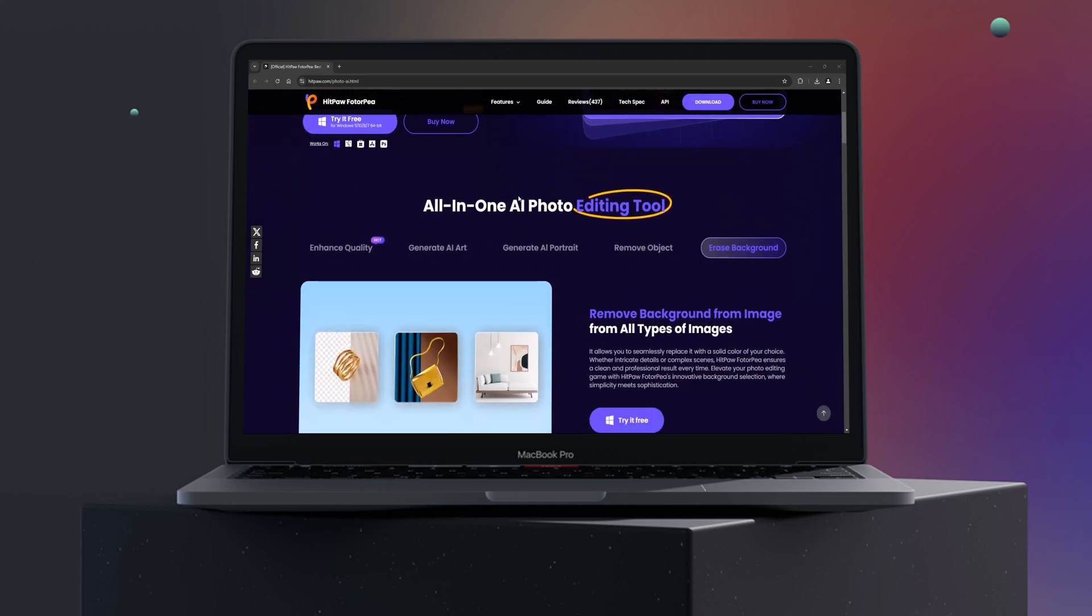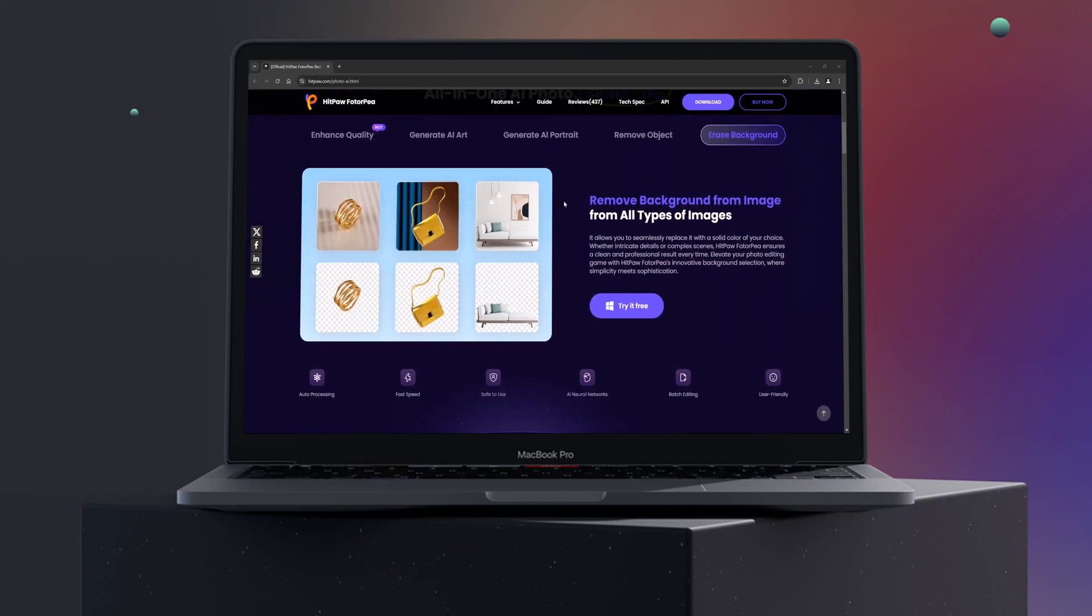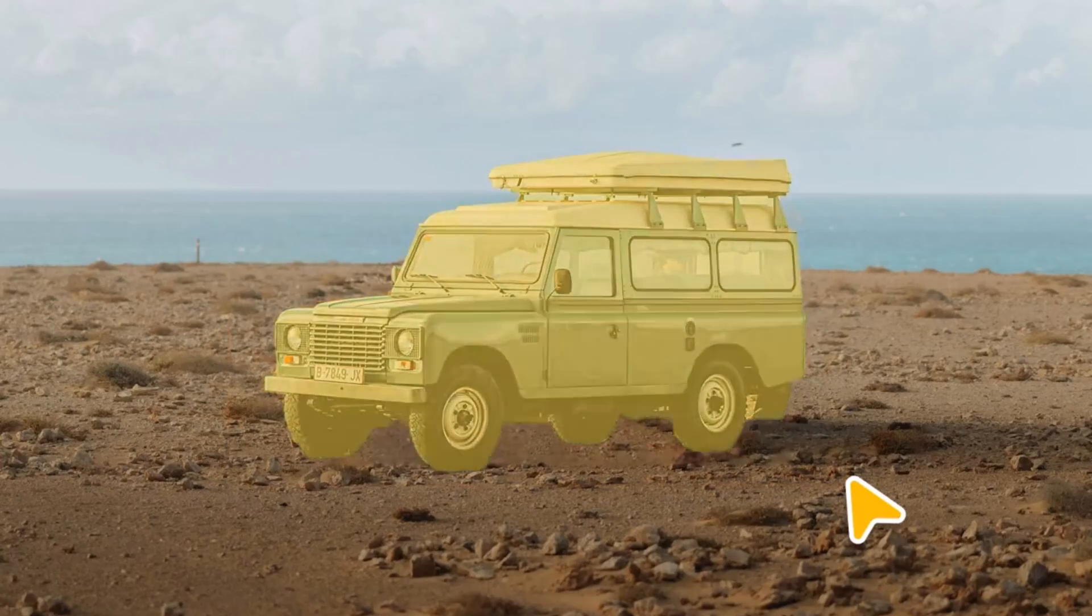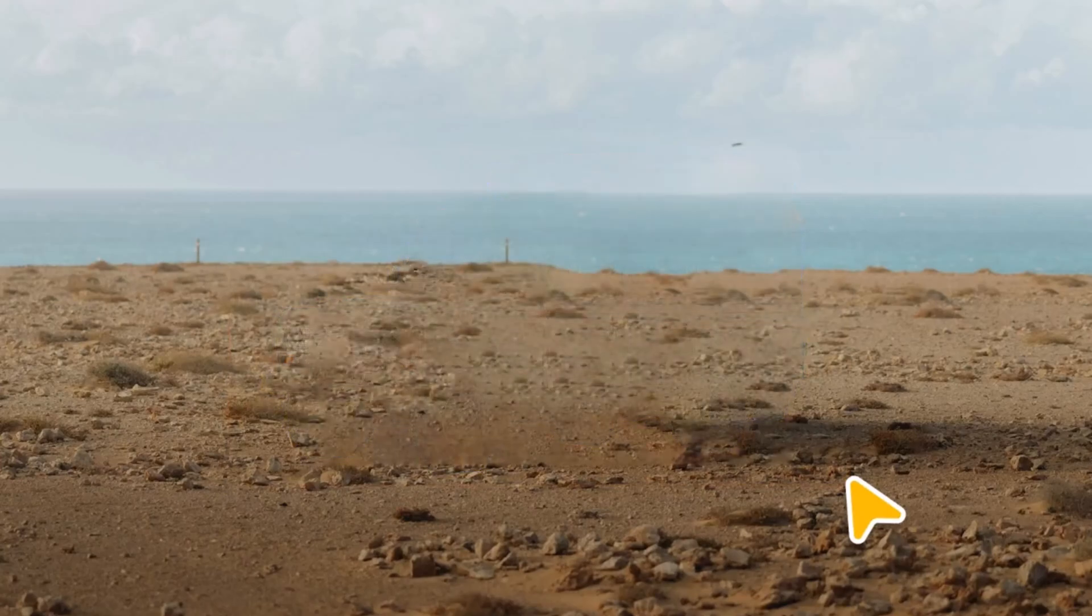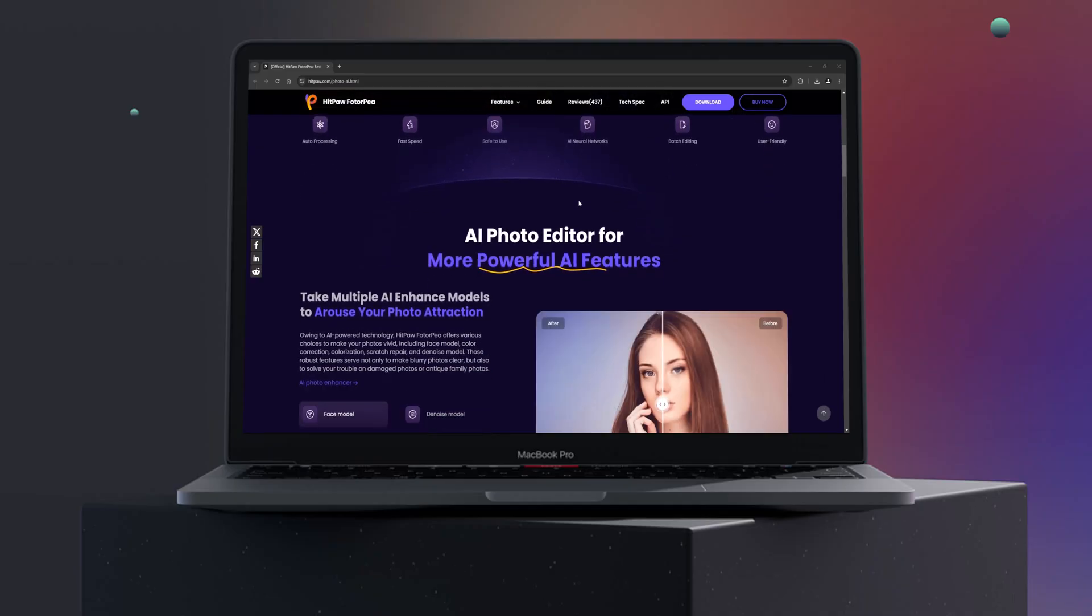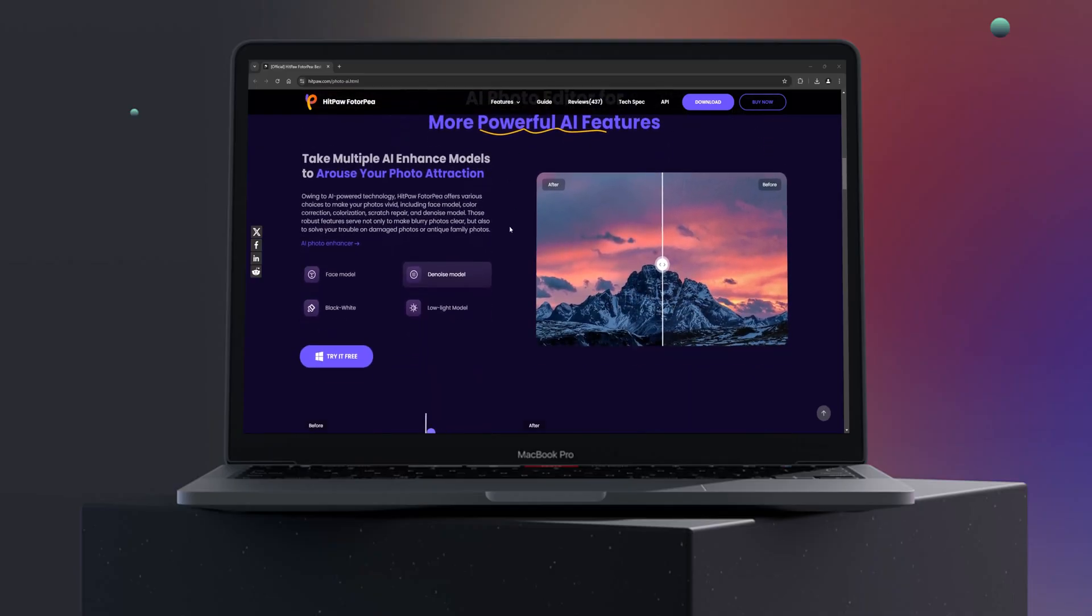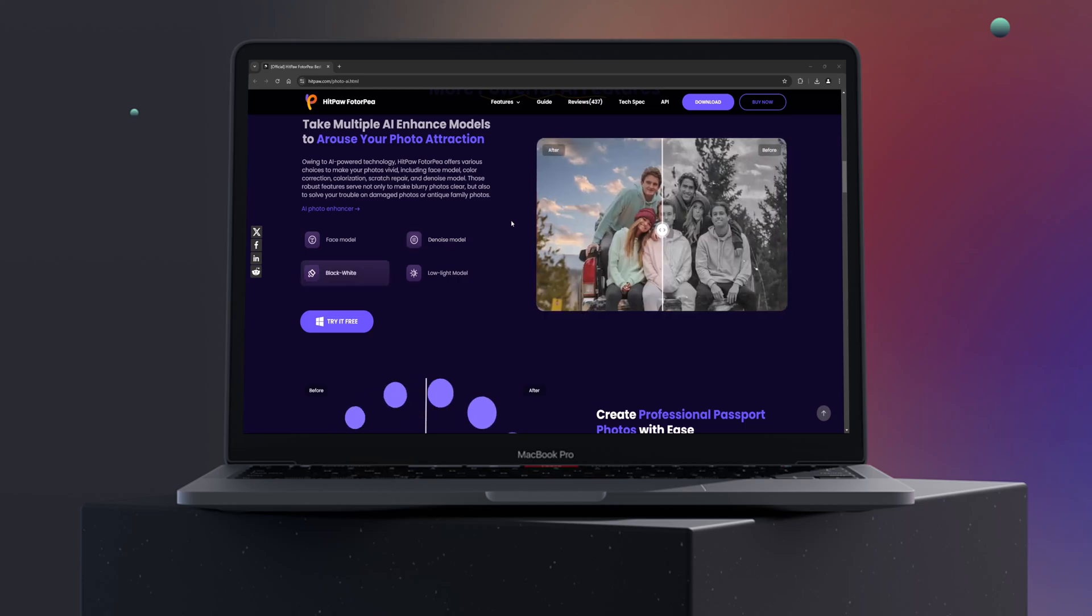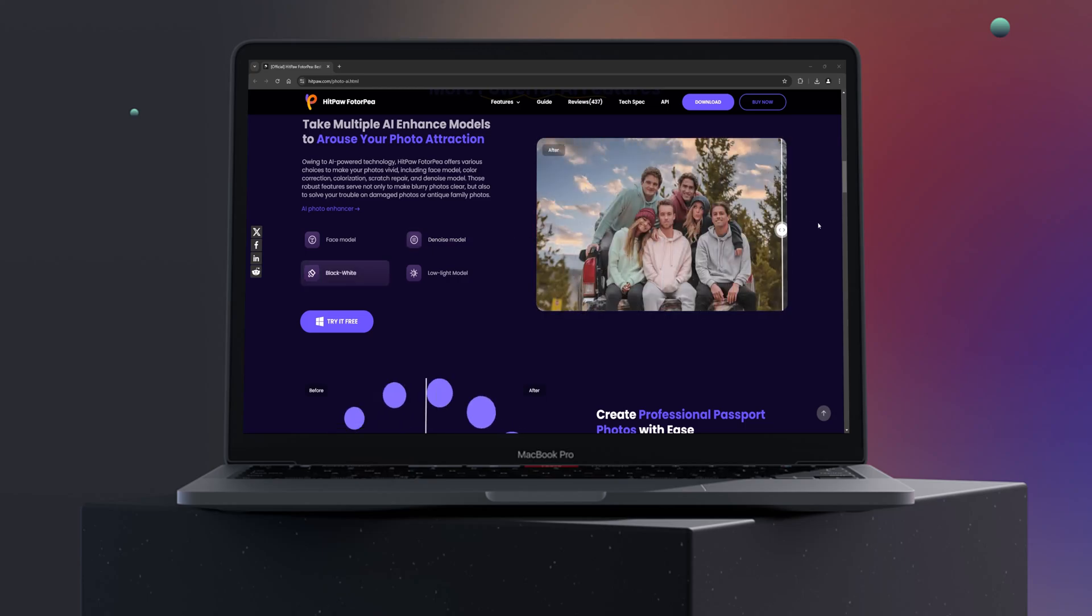Welcome back to the channel. Today, we'll be taking an in-depth look at the amazing HitPaw FotoP AI Photo Editor, which was formerly known as HitPaw Photo Enhancer.